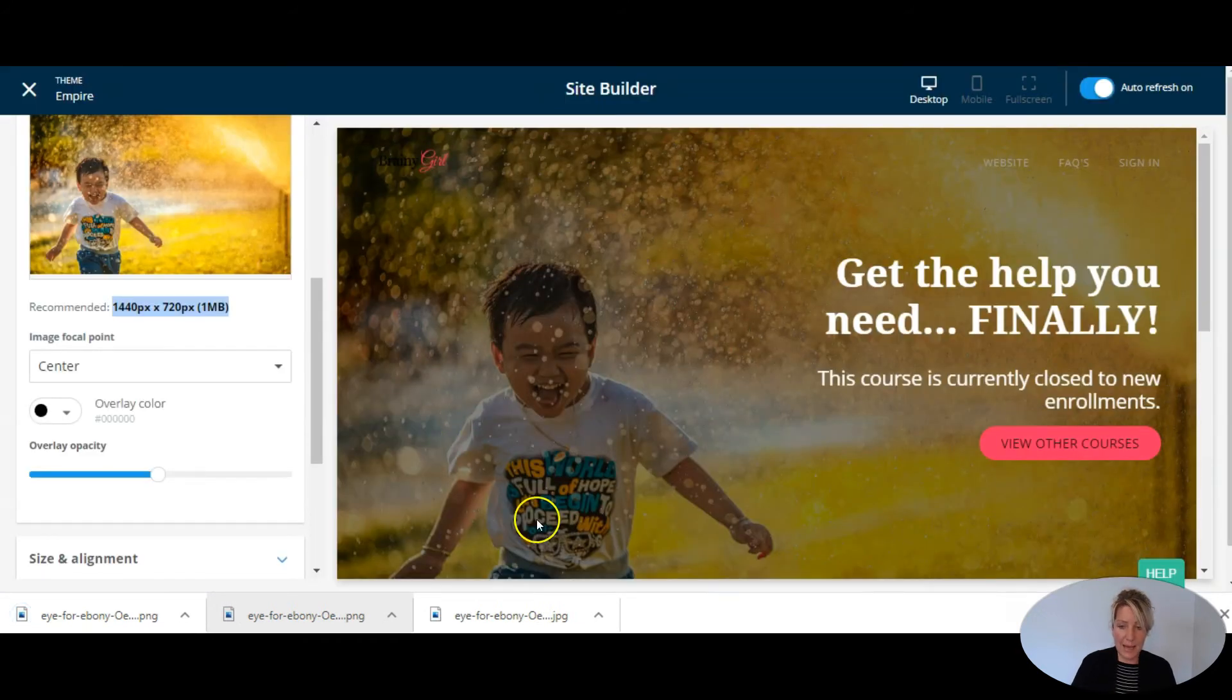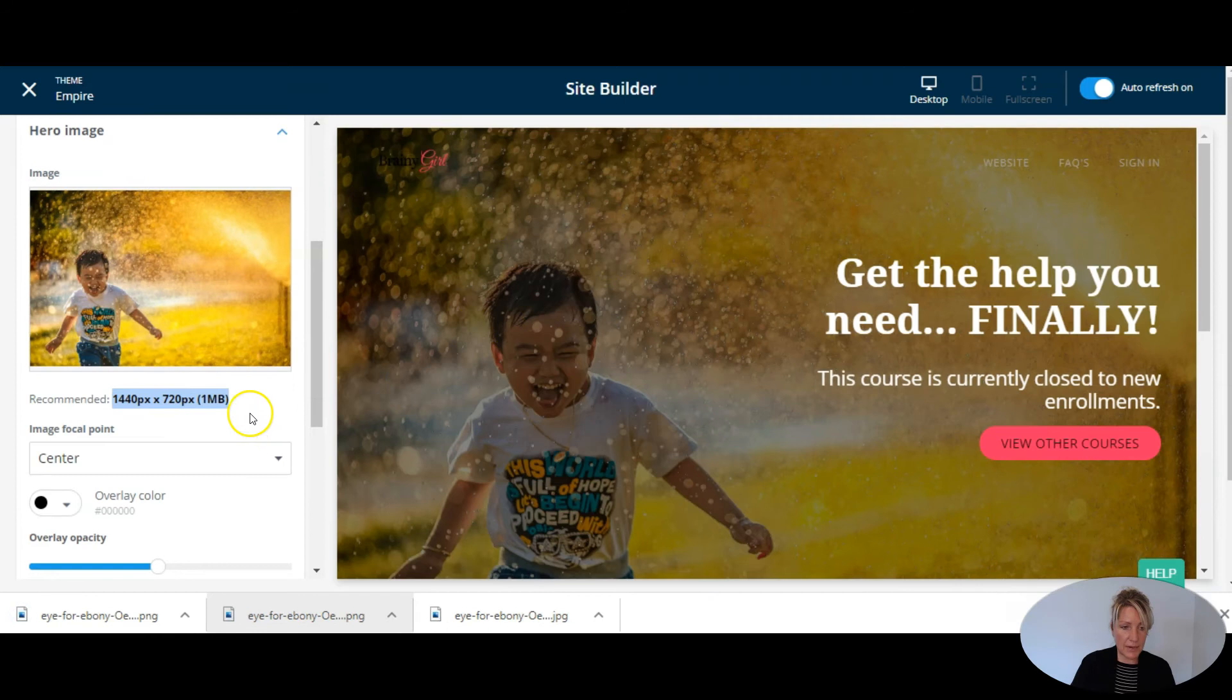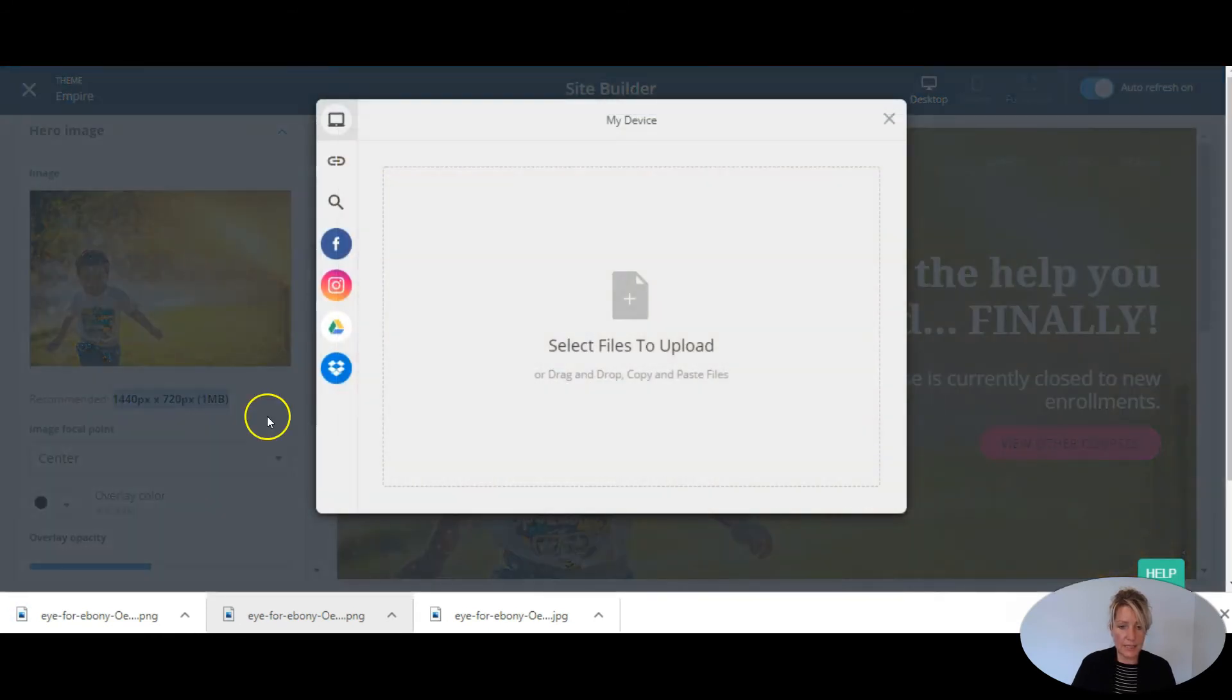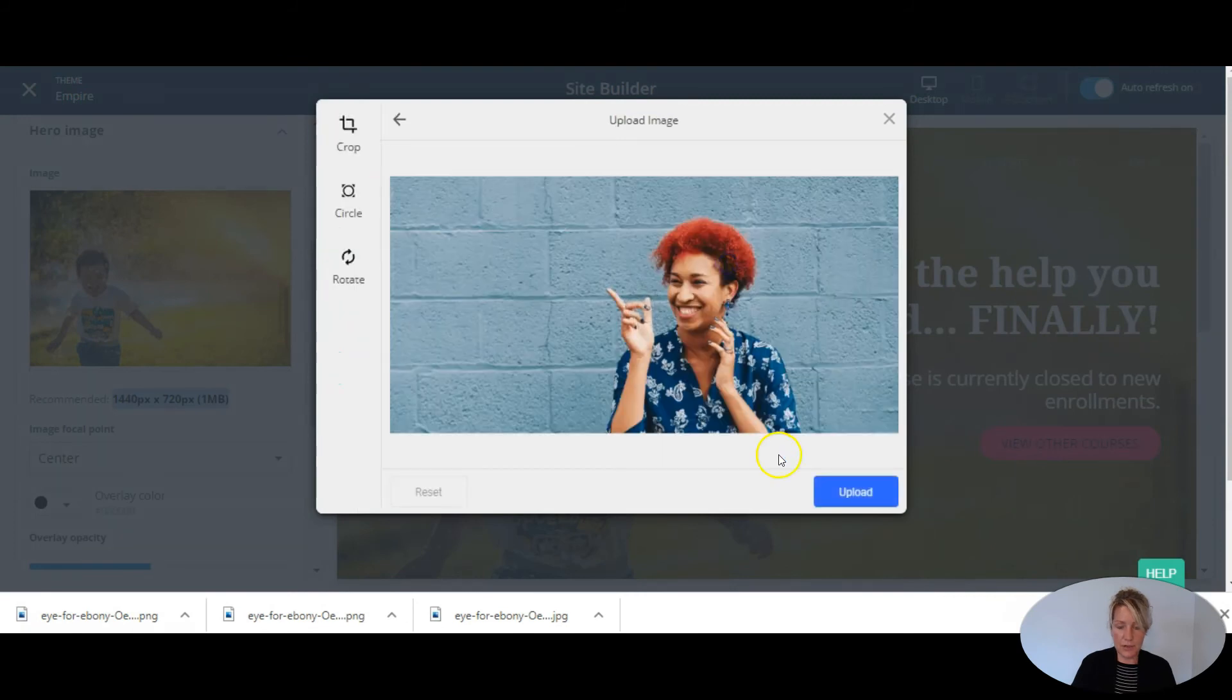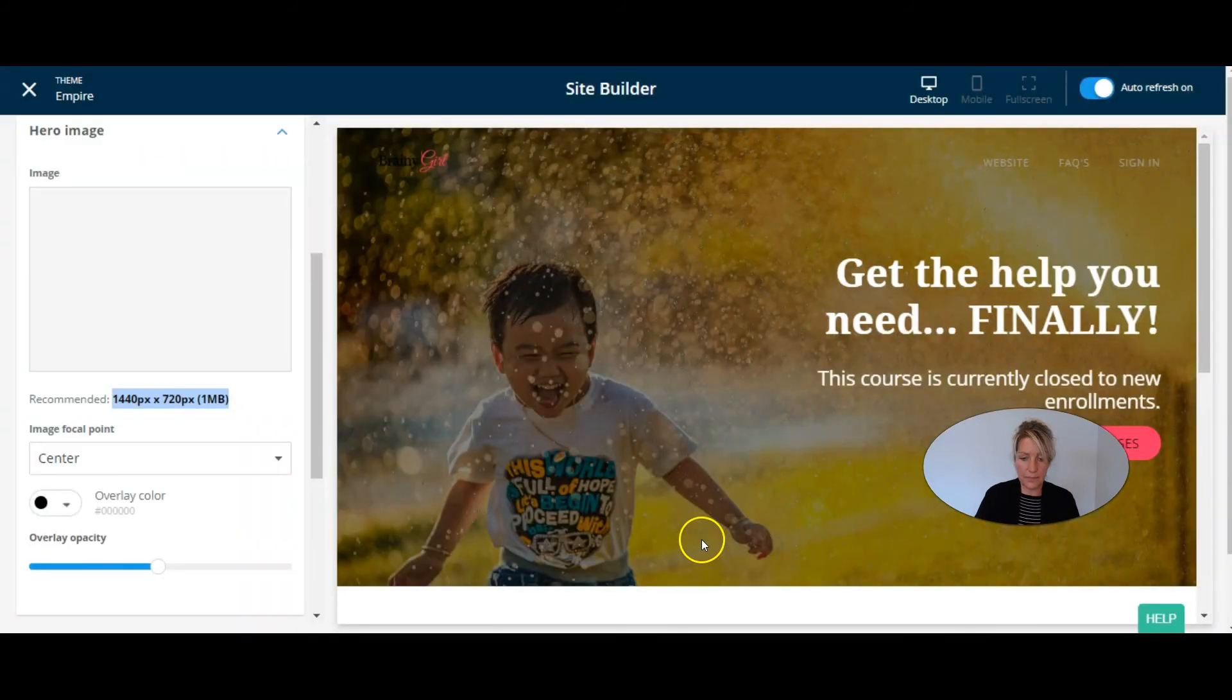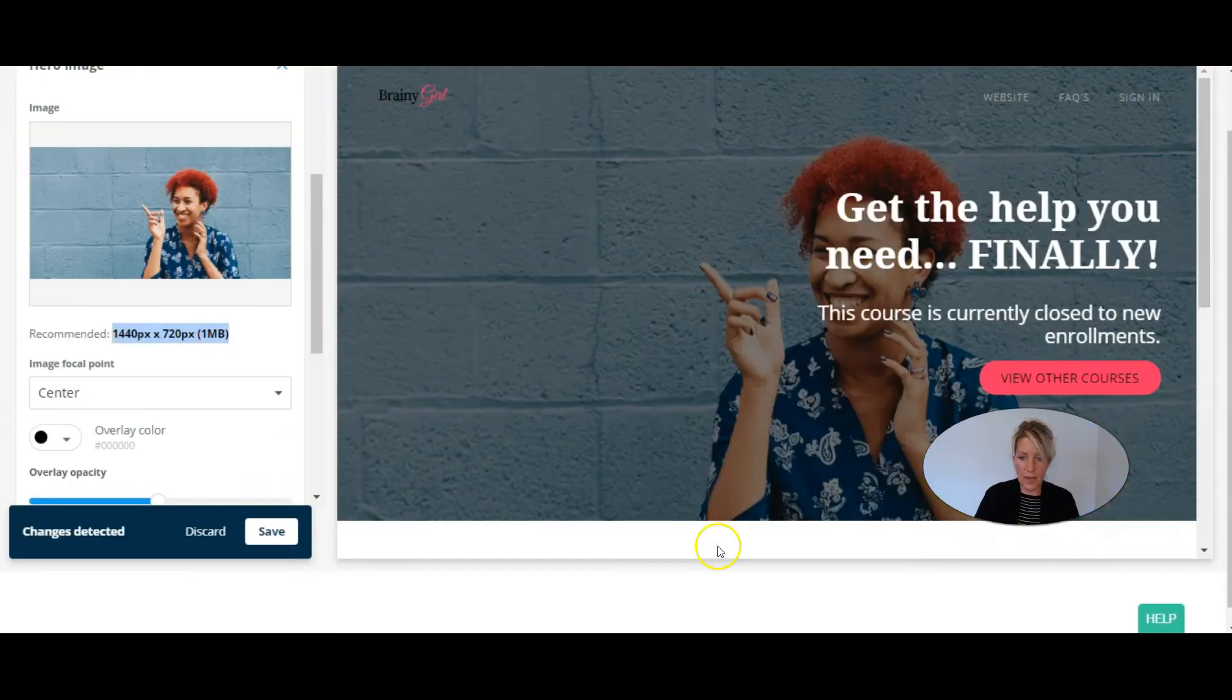So now I'm going to go back to my Thinkific site into my banner section and my hero image block. And I'm going to upload this compressed version and we're going to see how it turned out.